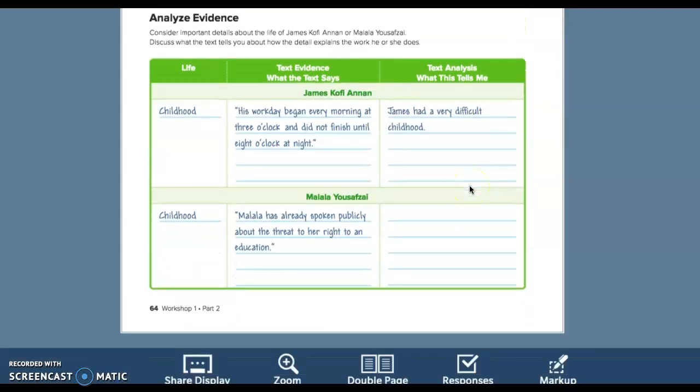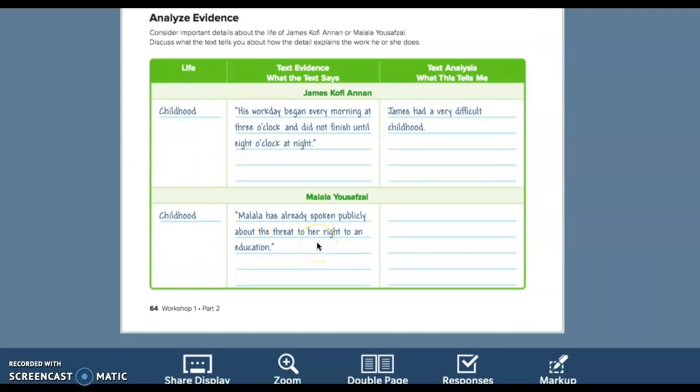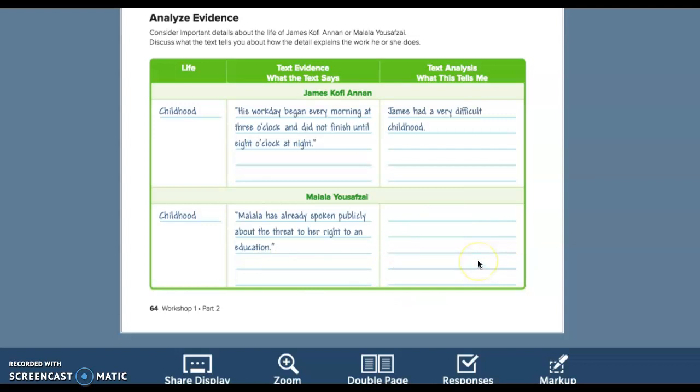So then Malala, her childhood, she had already spoken publicly about the threat to her right to an education. Another thing from her childhood, basically the Taliban was shutting down schools for girls and it was important for her to go to school. So, did she feel some pressure? You bet. She felt pressure. She was criticized. She was even shot.